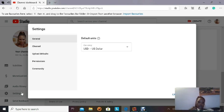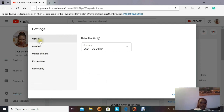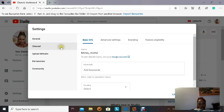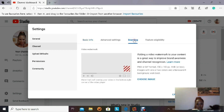On the left side there is a menu — go down and click on Settings. This is going to take us to the settings menu where we have General, Channel, Upload Defaults, Permission, and Community. We want to stick with Channel. When you click on Channel it's going to display another menu which shows Basic Info, Advanced Settings, Branding, and Feature Eligibility. We're going to click on Branding.